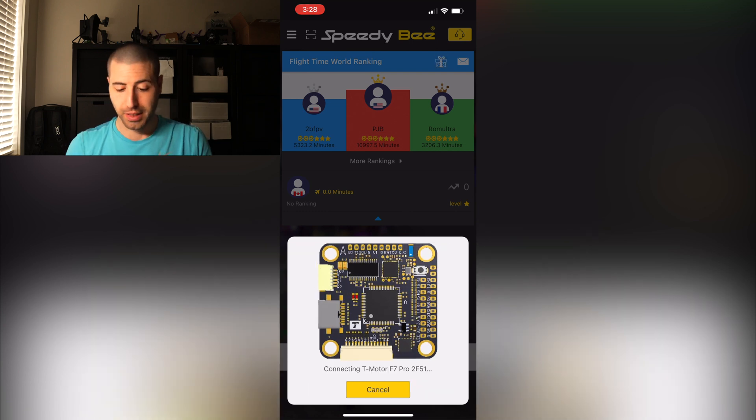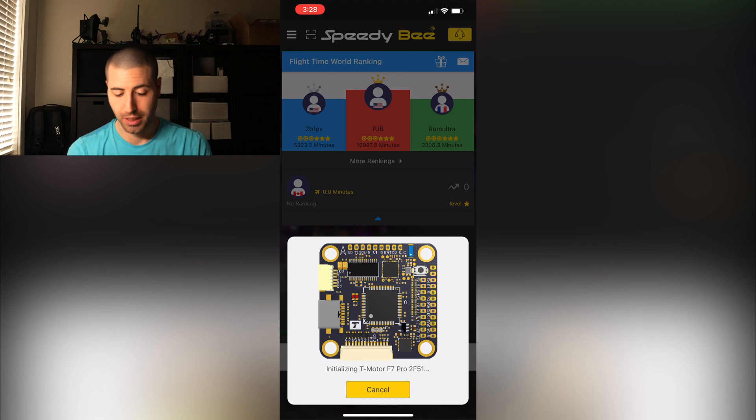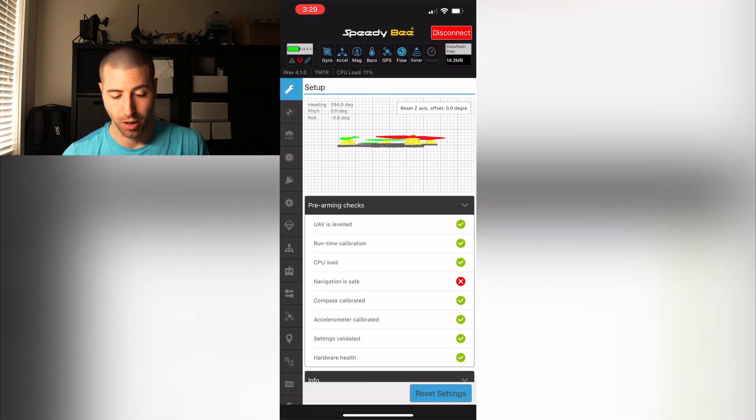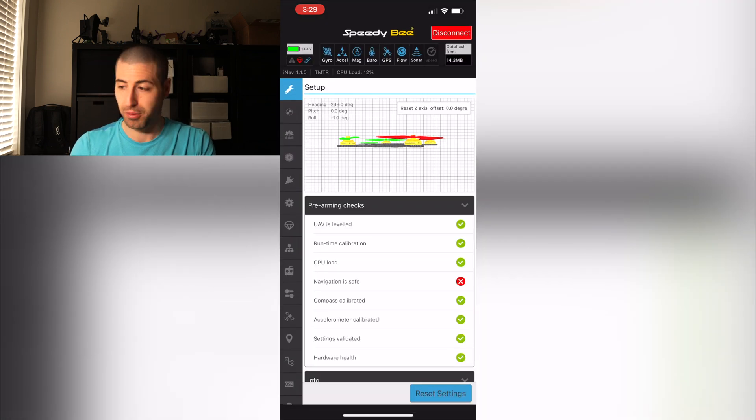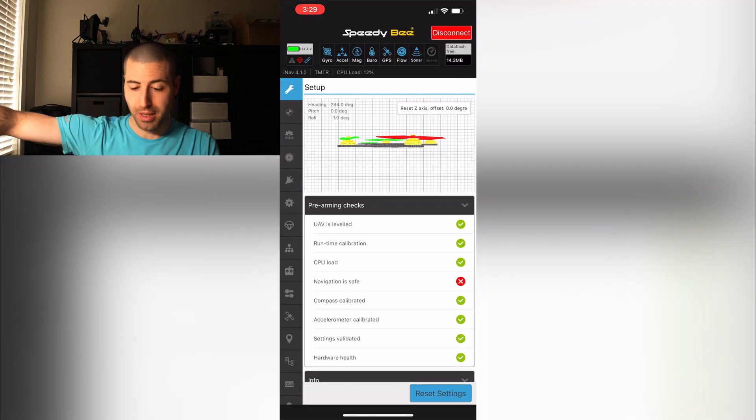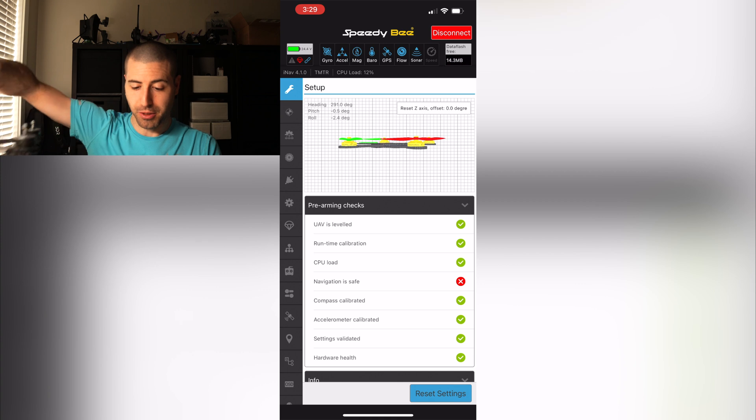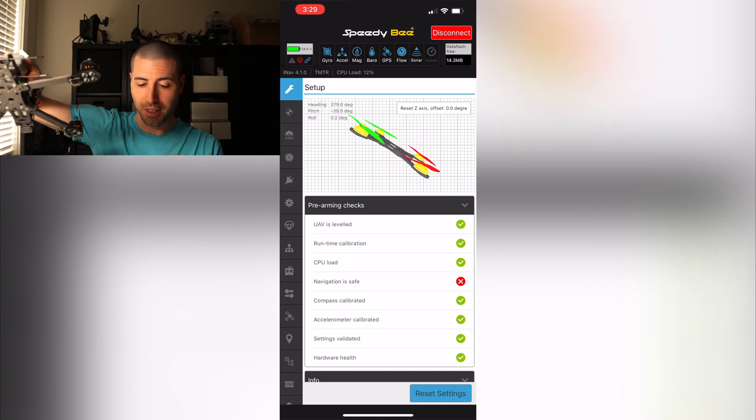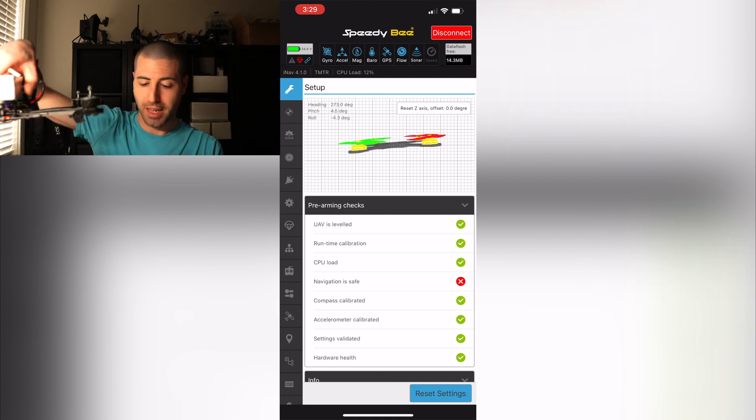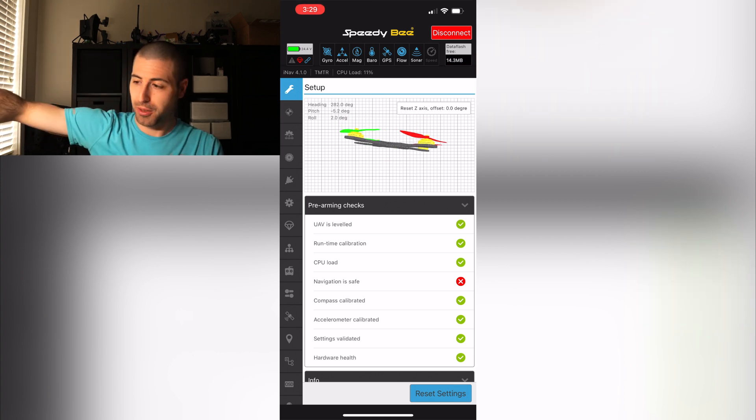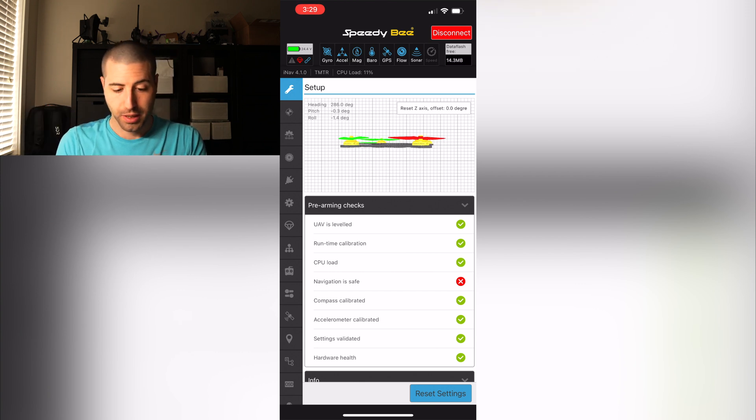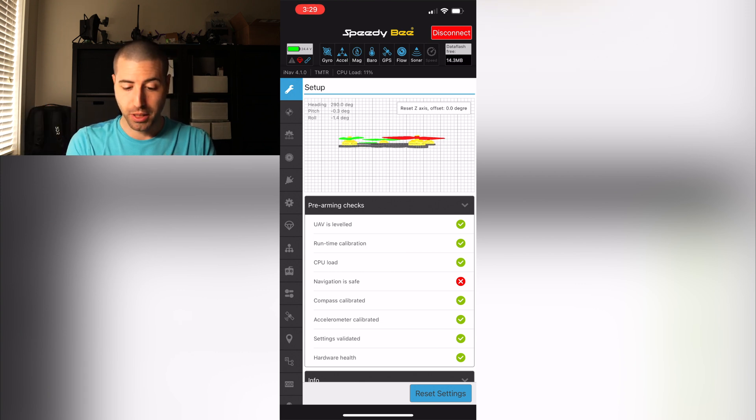You go connect and then it takes a little bit. Once it's connected you can see the data of the drone. So right now if I tilt my drone you can see it tilts on the app, tells you how it is set up.